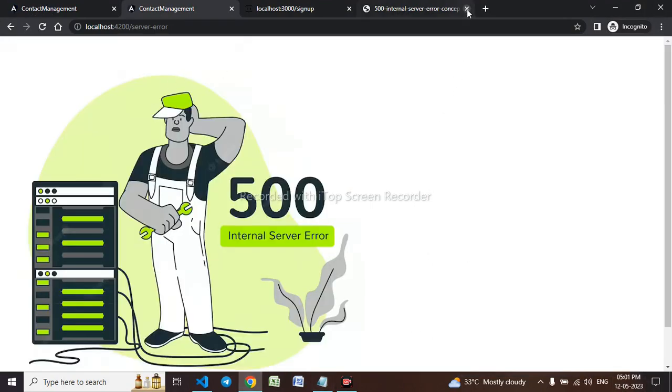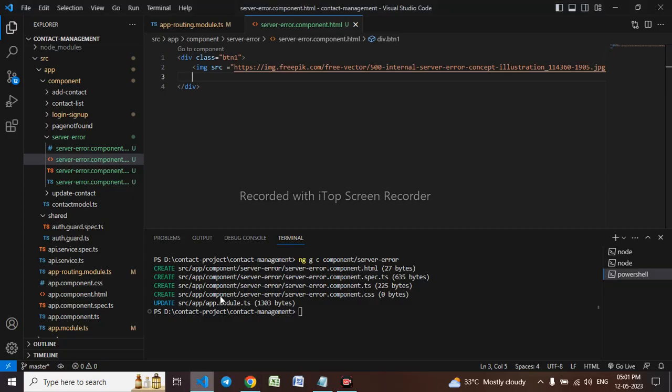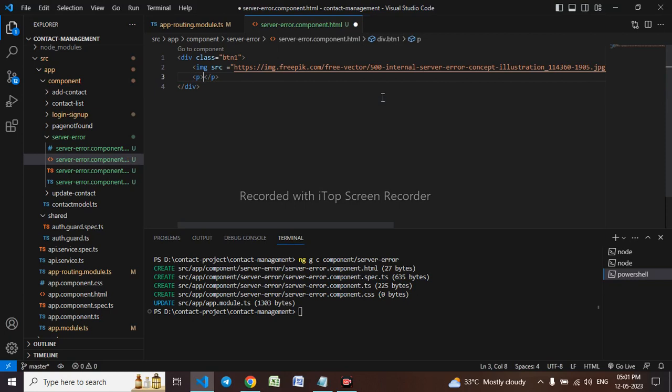This has come now. Let me design it properly. I will be taking a p tag. Inside the p tag I'll be writing we are working on it, please try after some time.